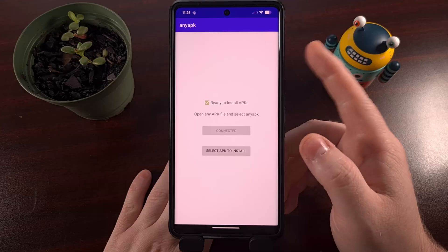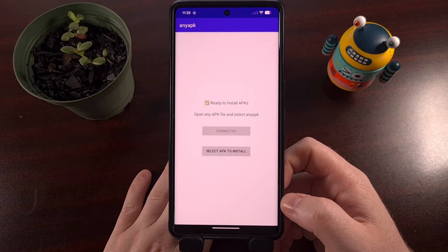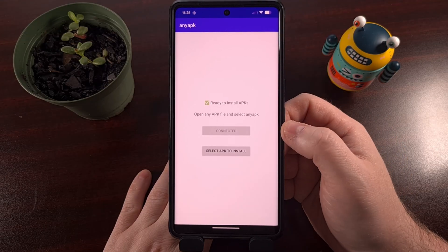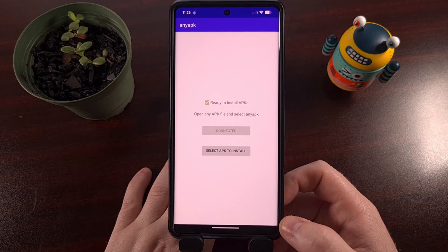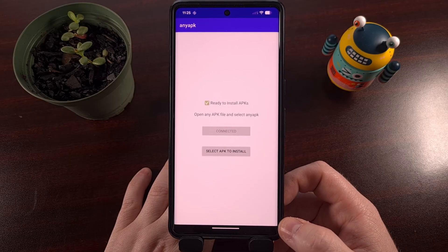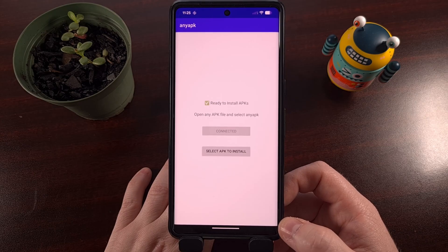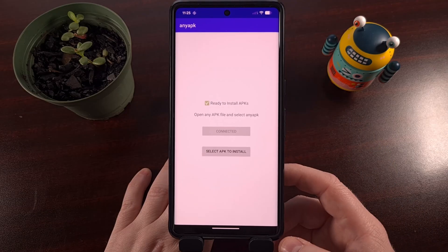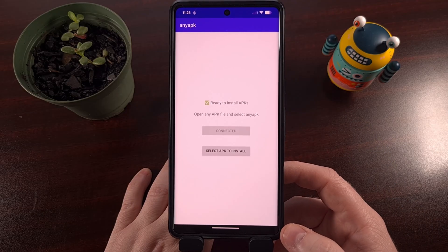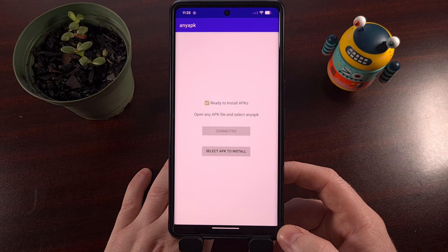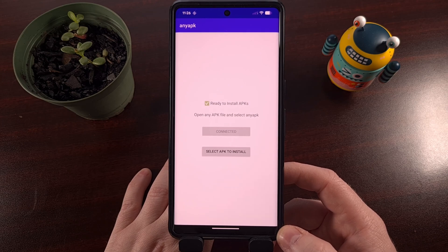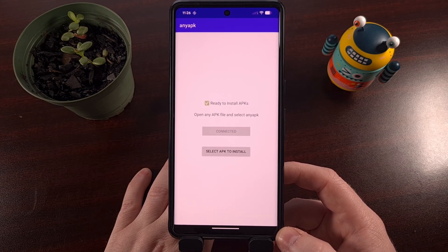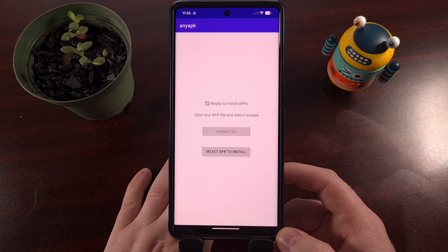After you have set up the Any APK application and you see that it is connected, you can now install any APK file just like you normally would with a computer using ADB, except all of the technical stuff is going to be done in the background. And you will be able to install any APK file that you want, even after Google implements the sideloading restrictions that you've been hearing about so much lately.